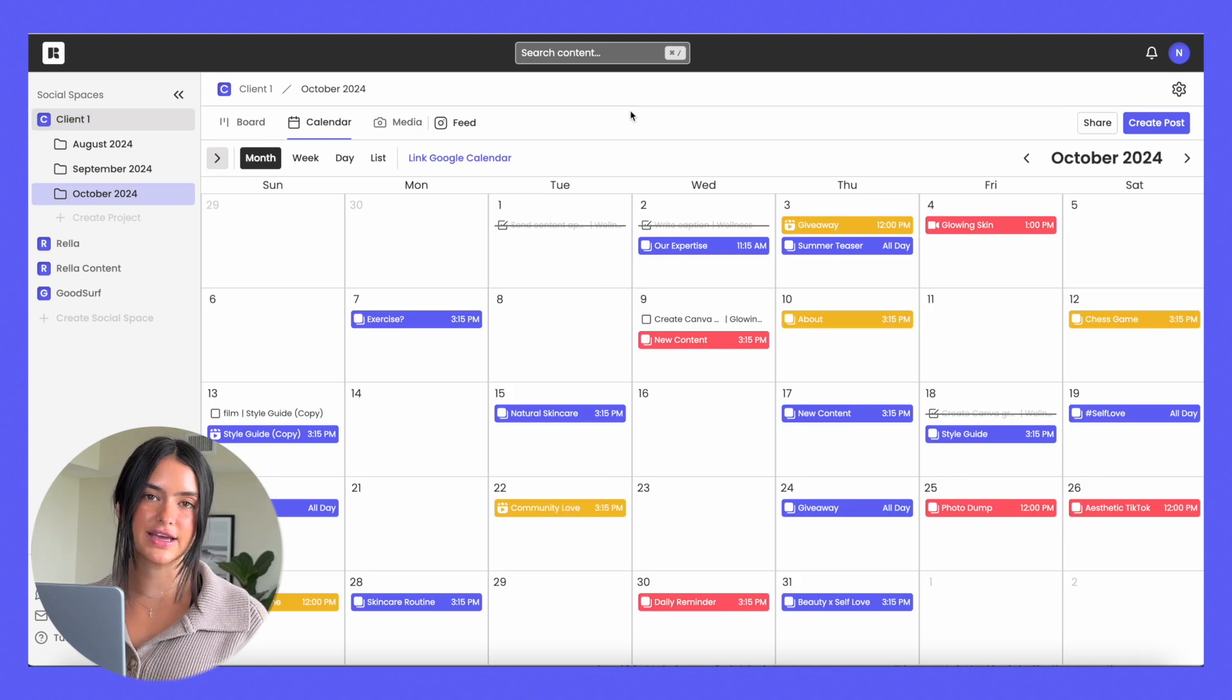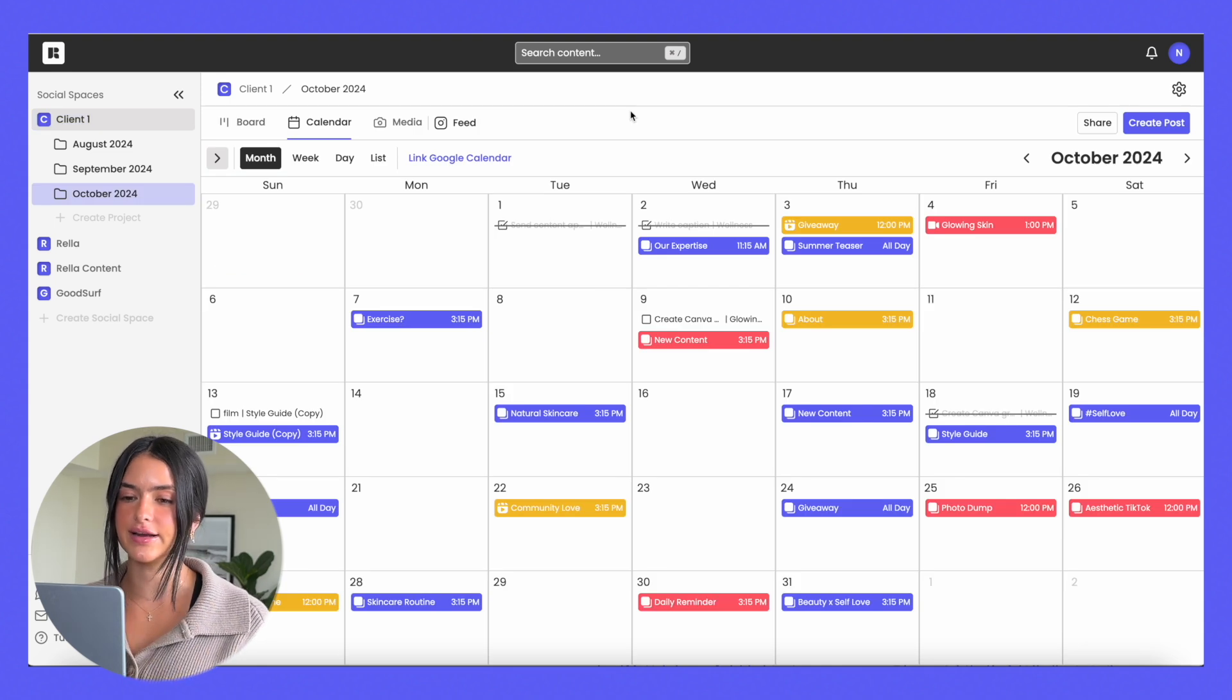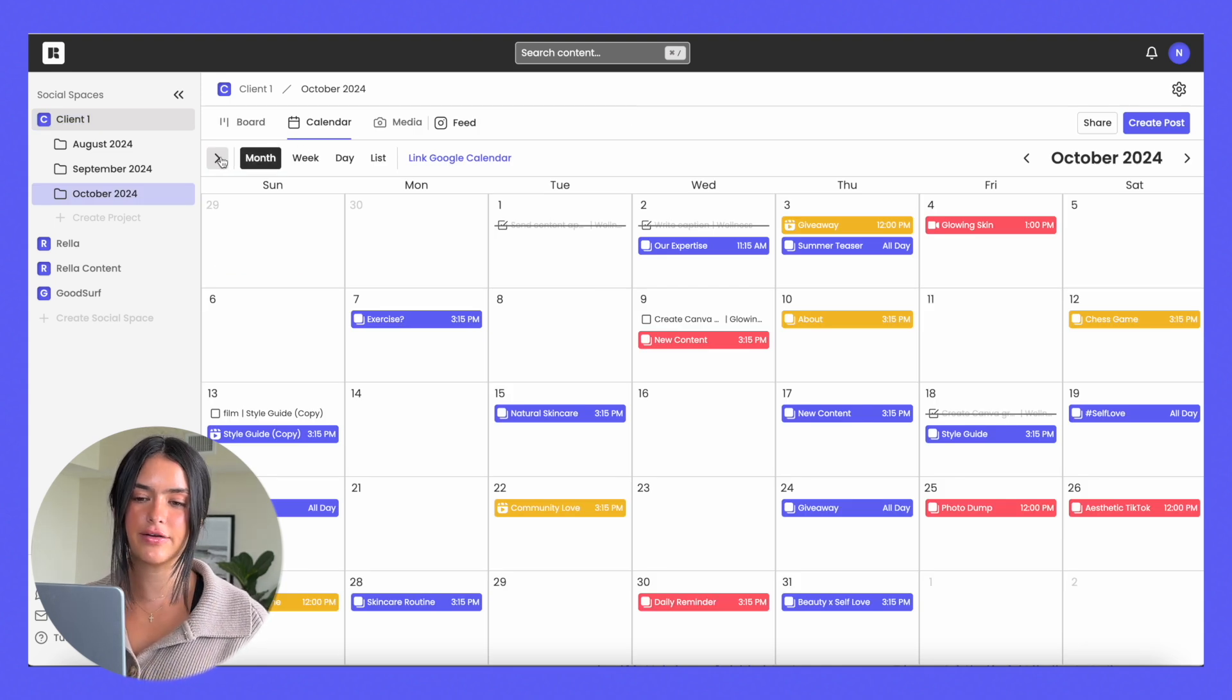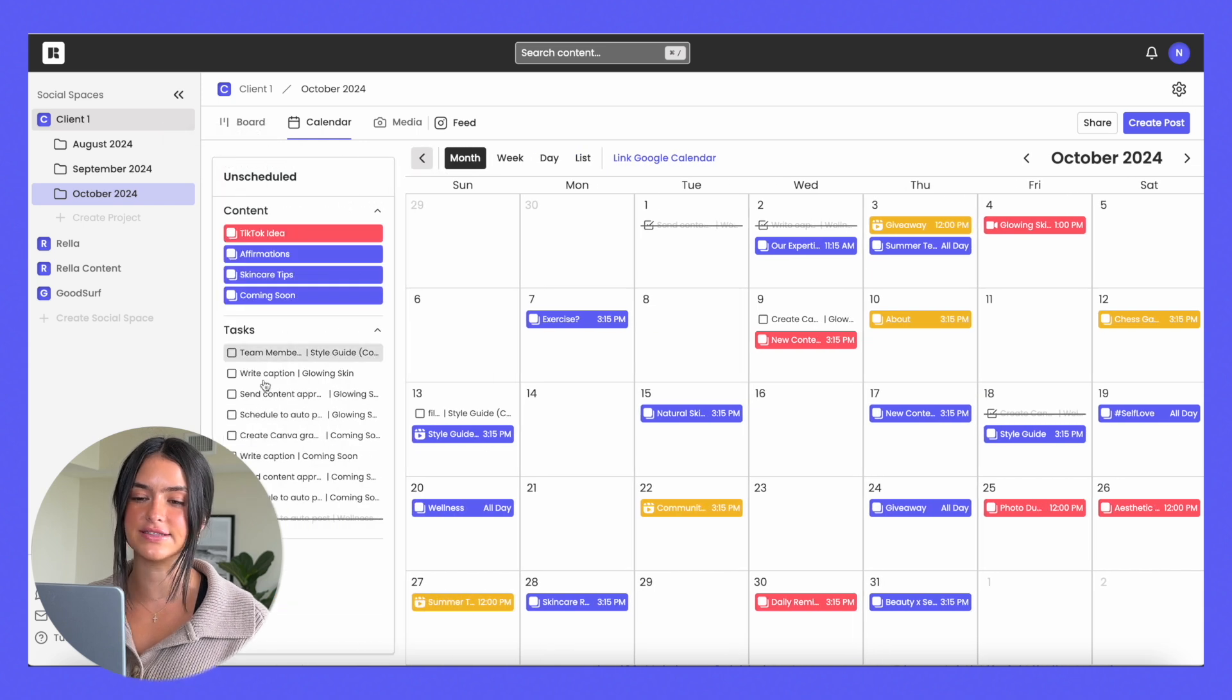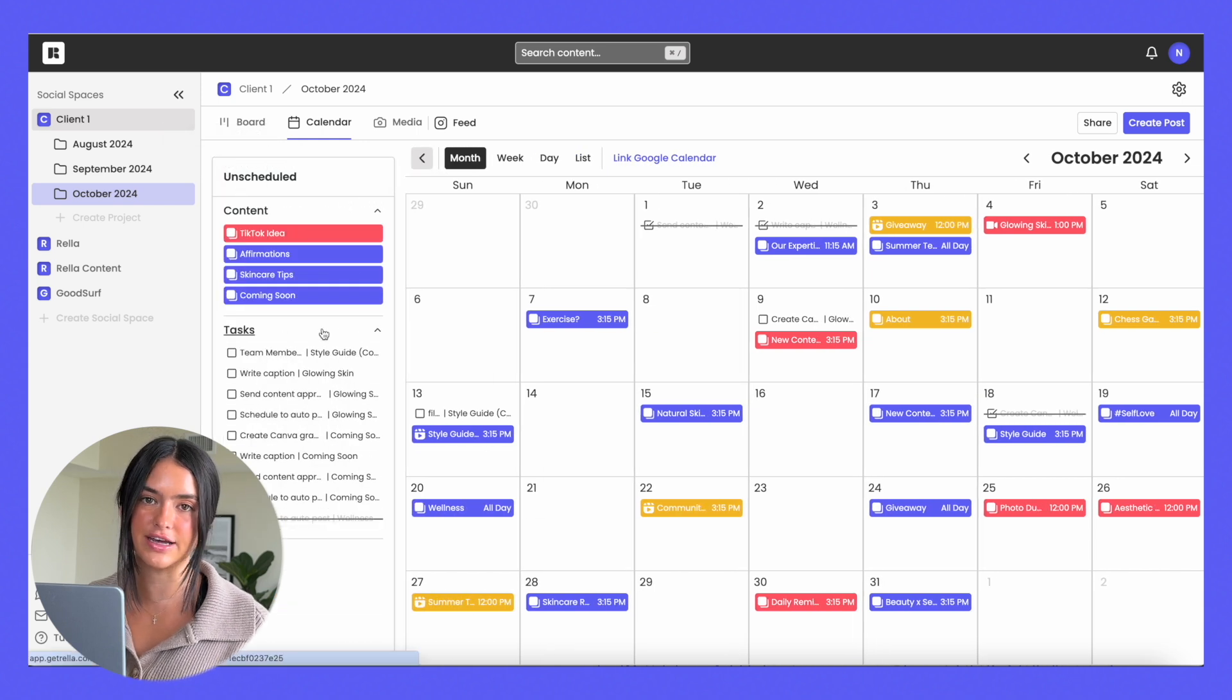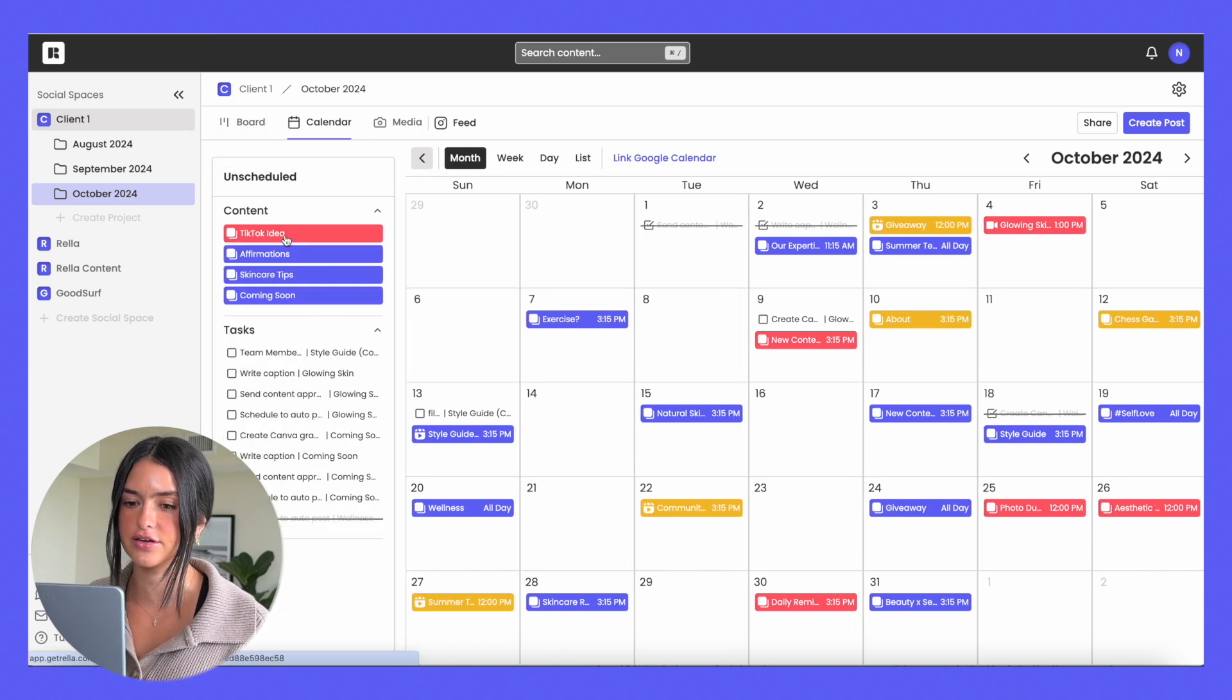Going back to the calendar view, you can see your content and when it needs to go live, but what's great about it is that you can also show any unscheduled content and drag it on the calendar.